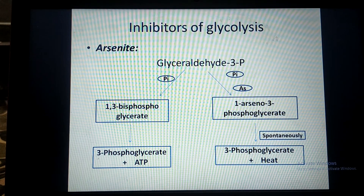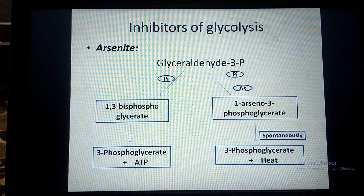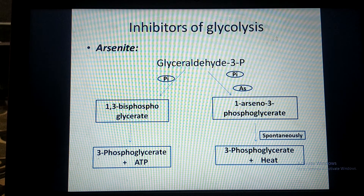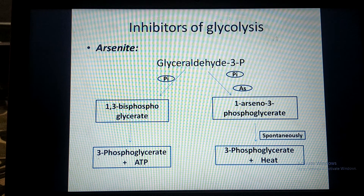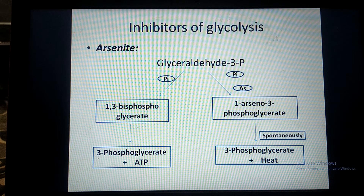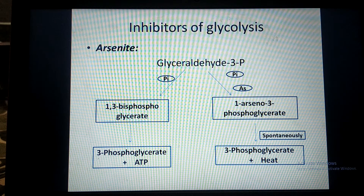The third poison is Arsenide. Arsenide acts at the step where glyceraldehyde-3-phosphate dehydrogenase acts. This enzyme converts glyceraldehyde-3-phosphate into 1,3-bisphosphoglycerate, where one inorganic phosphate from the surrounding is added.